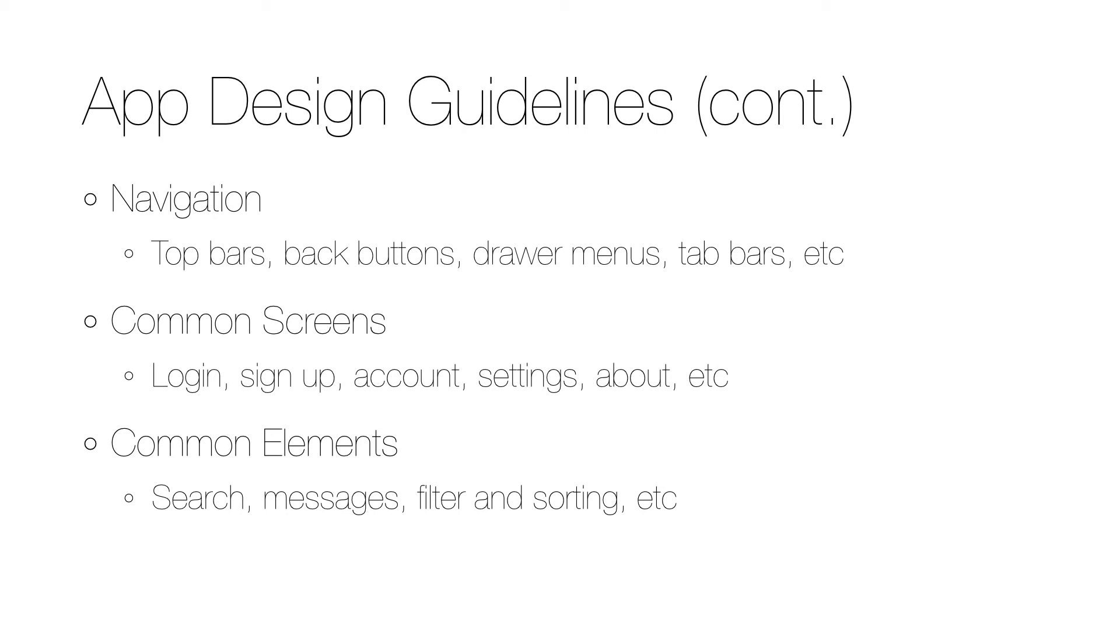Common screens like login, sign up, account settings, about, etc., and also the common elements like search, messages, filter, and sorting. This will speed the implementation of the apps as these common screens and elements can be created as reusable components.